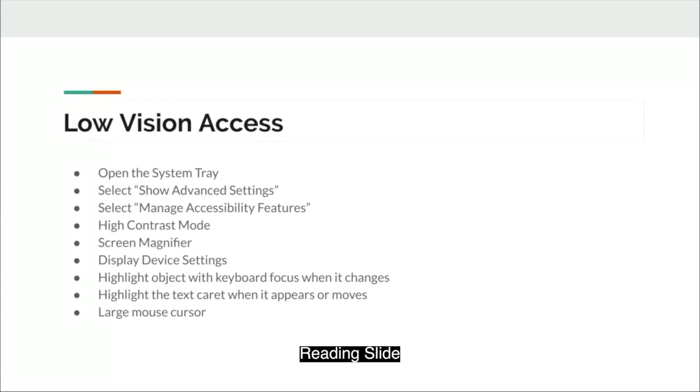I will be showing the following options: high contrast mode, screen magnifier, display device settings, highlight object with keyboard focus when it changes, highlight the text caret when it appears or moves, and the large mouse cursor.